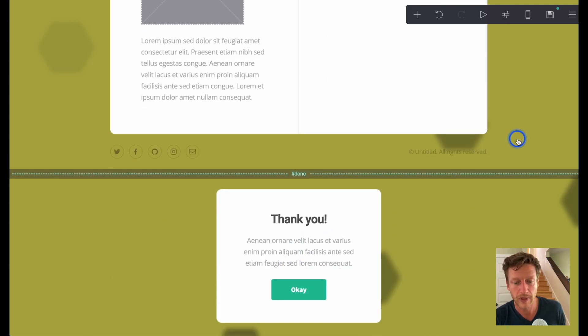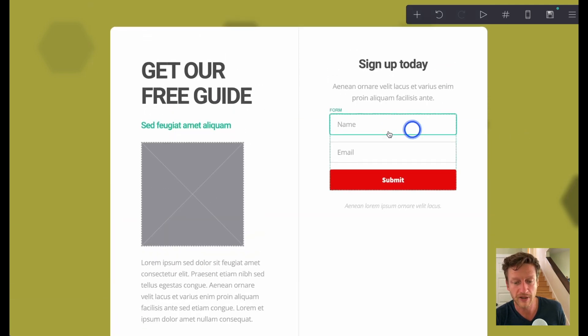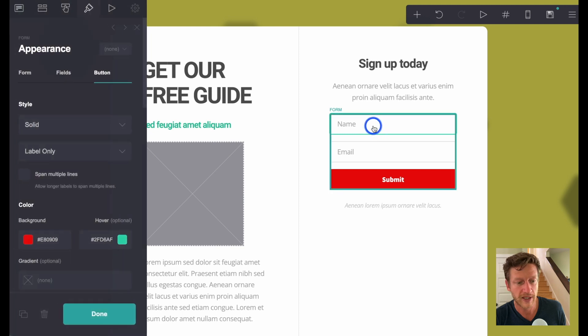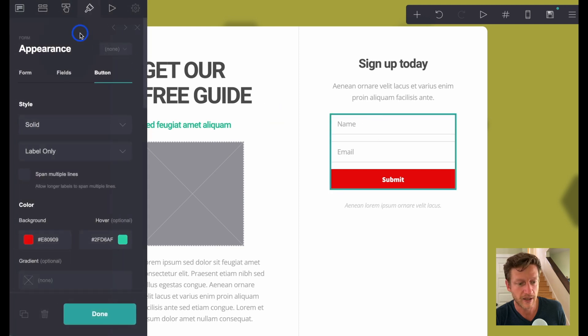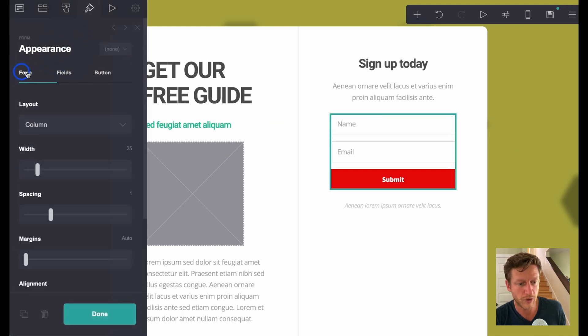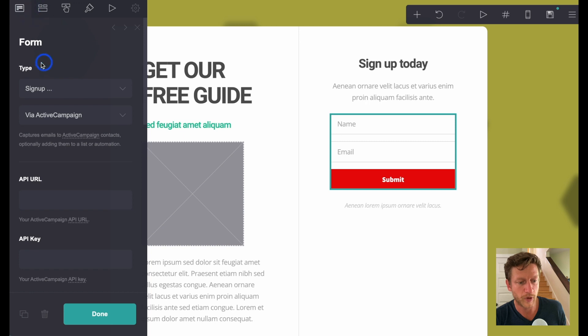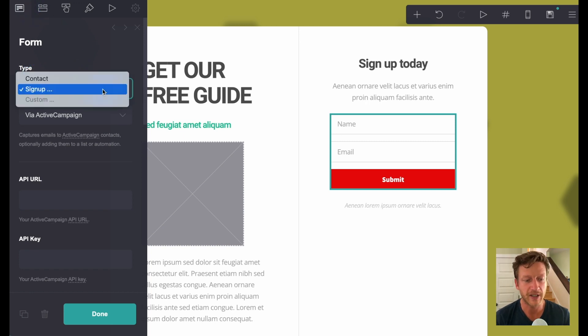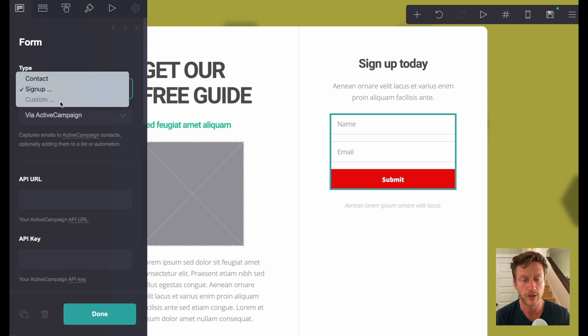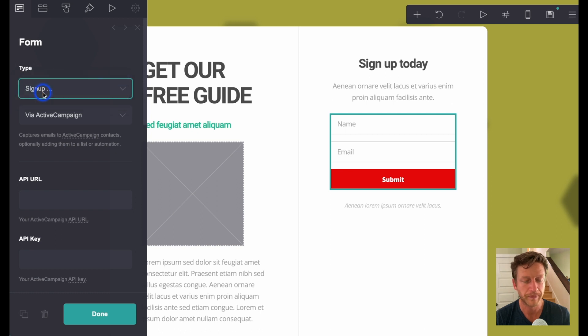Now speaking of the form, if you click on the form, you can go to the form type. So it's either a sign up, a contact, or custom.